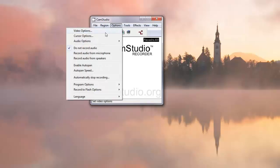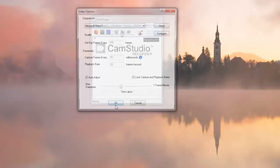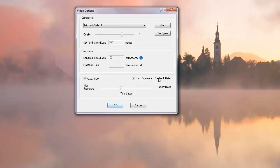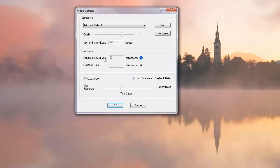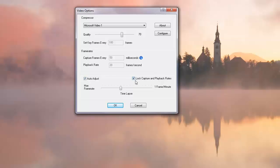The big deal that's been fixed is that in the video options now it automatically snaps to the correct settings for capture frames every and playback rate, so the two when multiplied will always sum to a thousand when you have auto adjust checked and lock capture and playback rates checked.